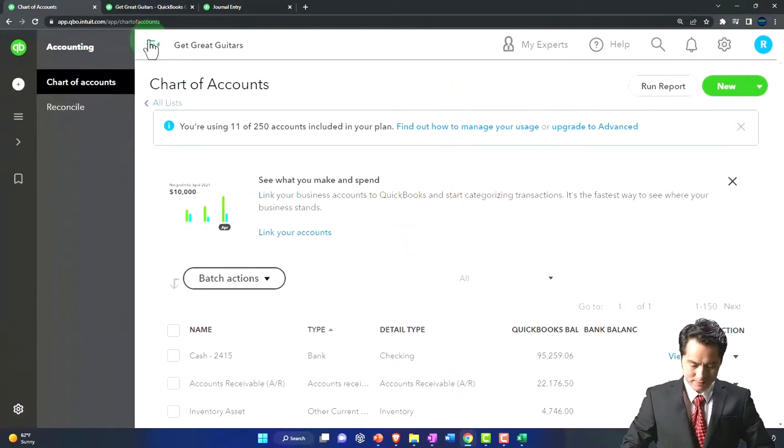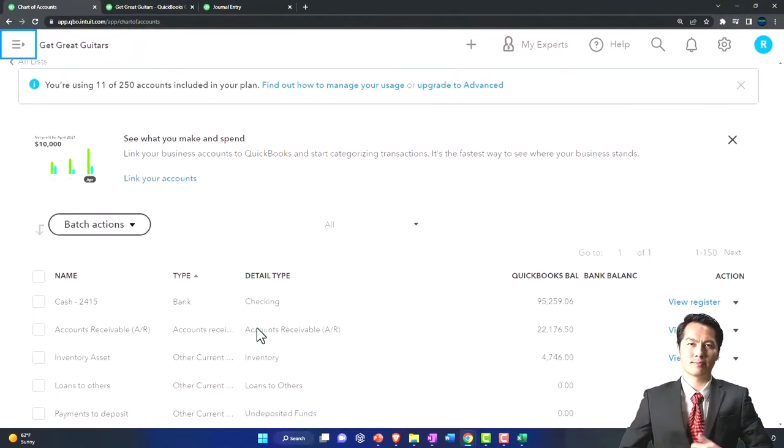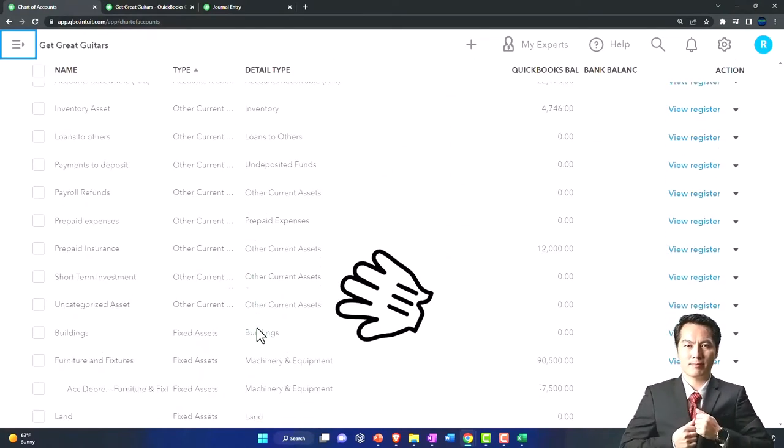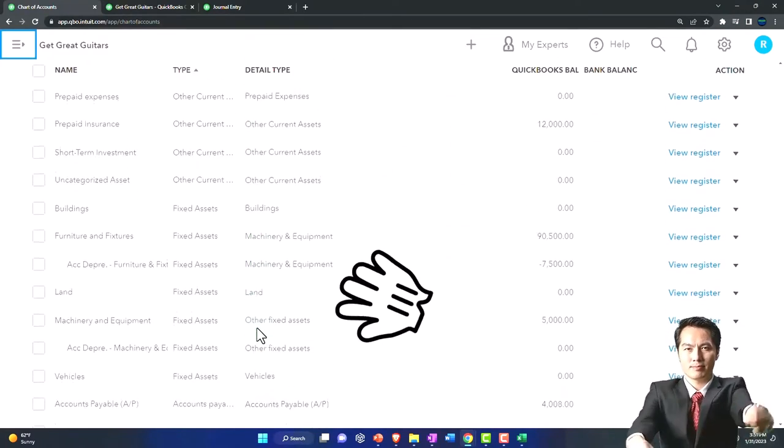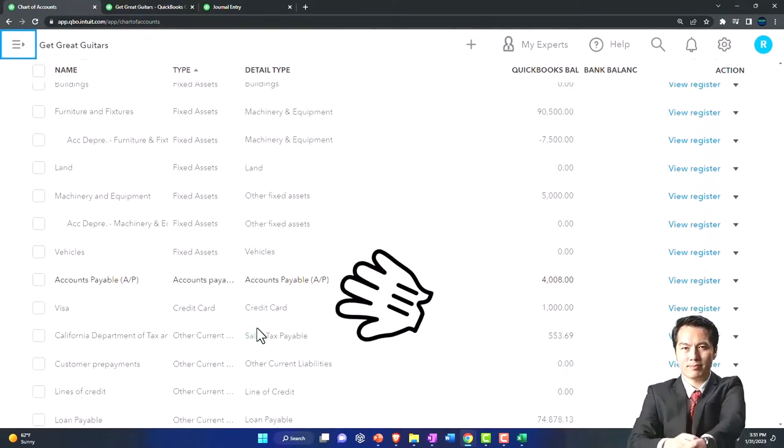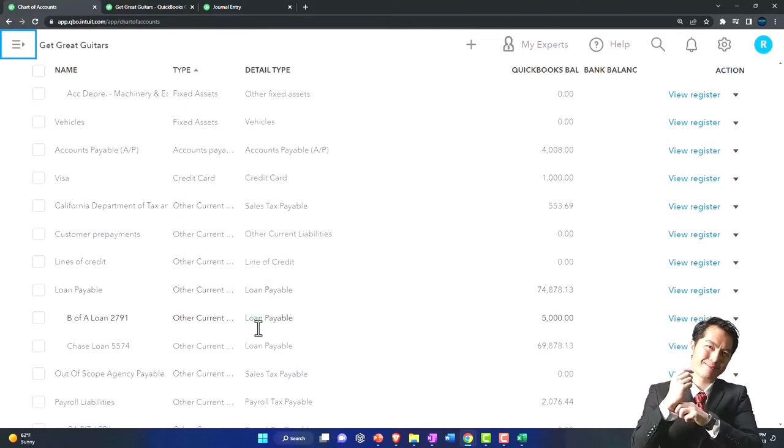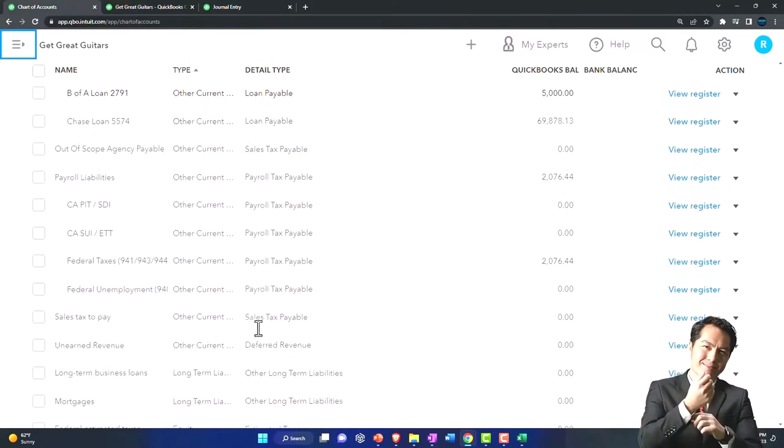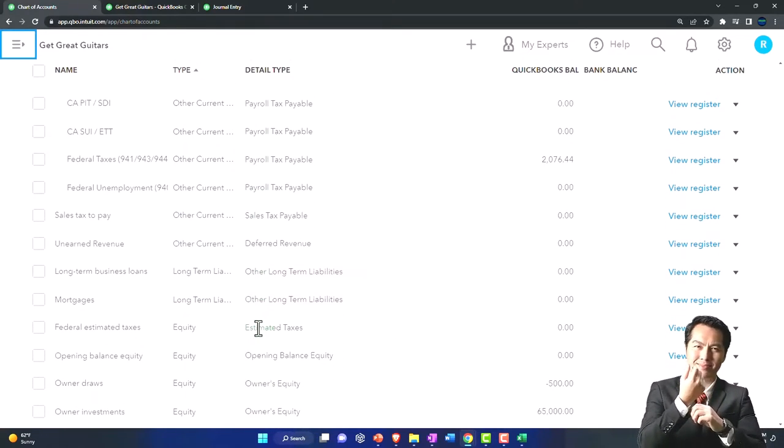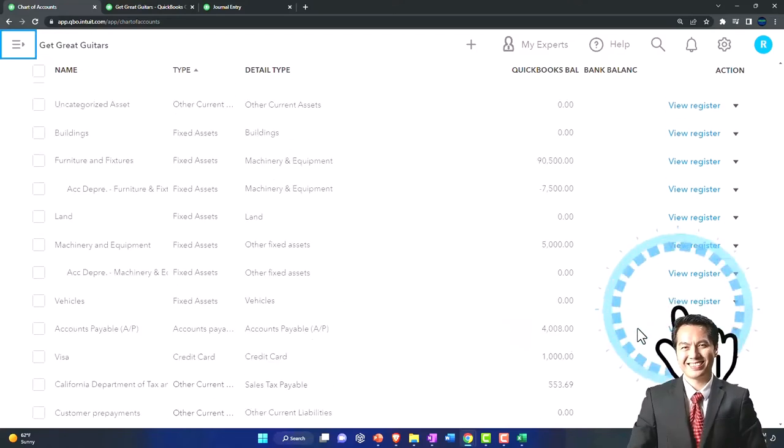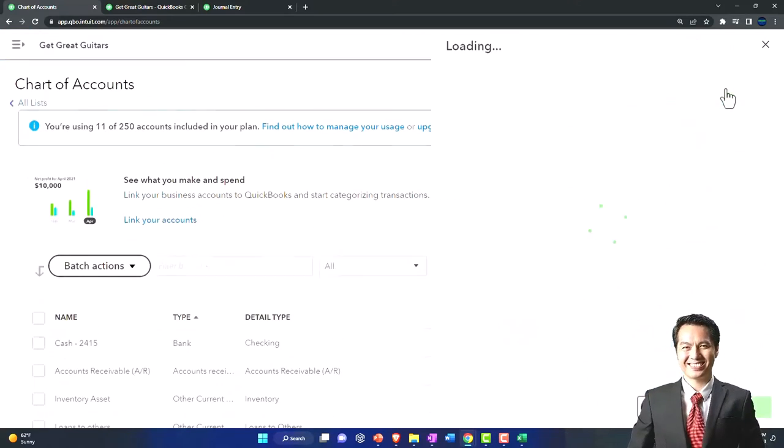I'm going to close this up. Now the first thing we need to do is enter an interest payable account because I don't think they have one. I'll double check down here. We got other current assets, loan payable. So I don't think so. So I'm going to say let's go up top and say new button.